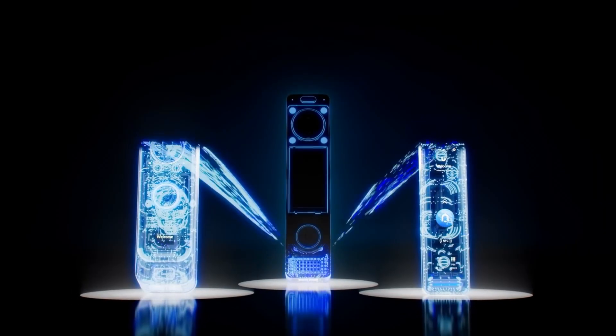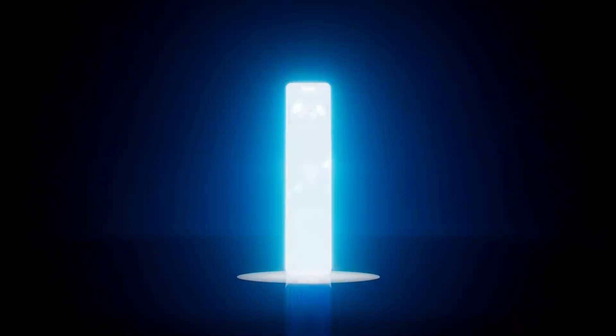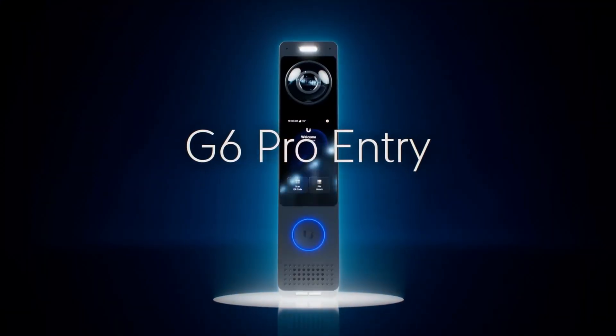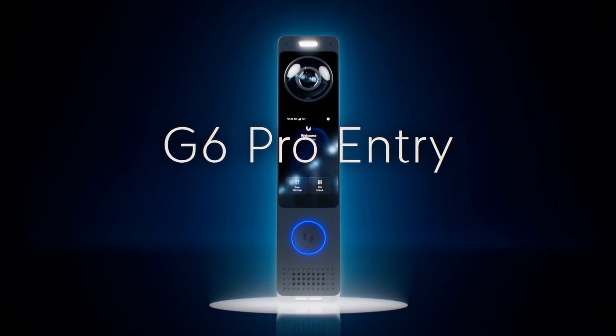Most namely, did Ubiquiti perfect the doorbell? So first up is the G6 Pro entry and I think that this is possibly the perfected doorbell experience. We get the best of the Intercom and the Reader Pro combined into a much smaller package with what looks like incredible specifications.